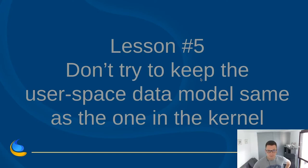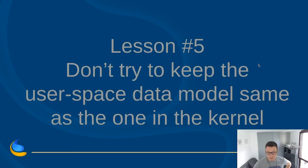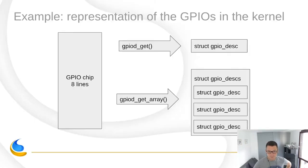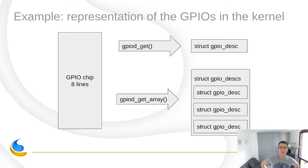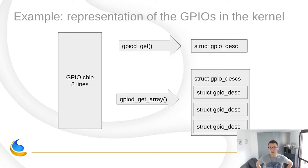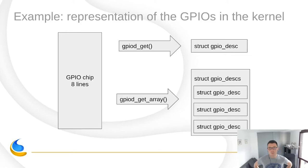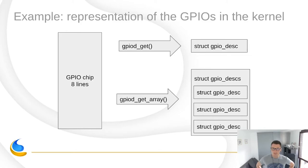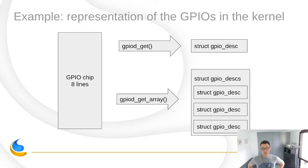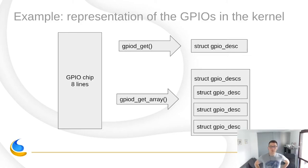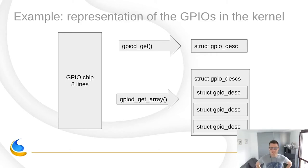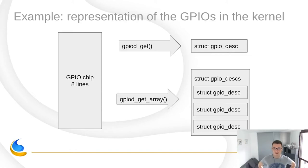So, lesson five. Don't try to keep the userspace data models the same as the one in the kernel. So, the goal of userspace libraries working close to the kernel is to represent whatever the abstract data model kernel uses in a way best suited to userland. And oftentimes, the kernel representation is quite specific to the problems faced inside the kernel. The problems may be different in userspace and also userspace accesses the data structures in a different way. So, as tempting as it may be to stick to a similar representation, it's often better to spend some time on designing a bespoke model of the data structures for the userspace.